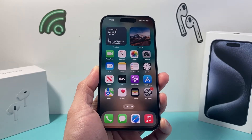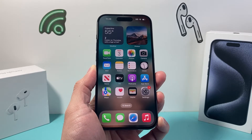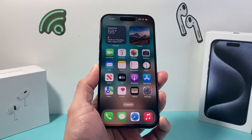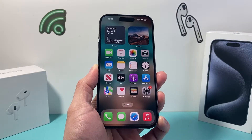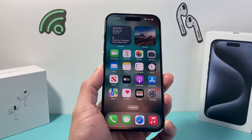Hey guys, Tech Commentator here with a video for you. In today's video, I'm going to show you how to check app usage time on your iPhone. So let's get started.